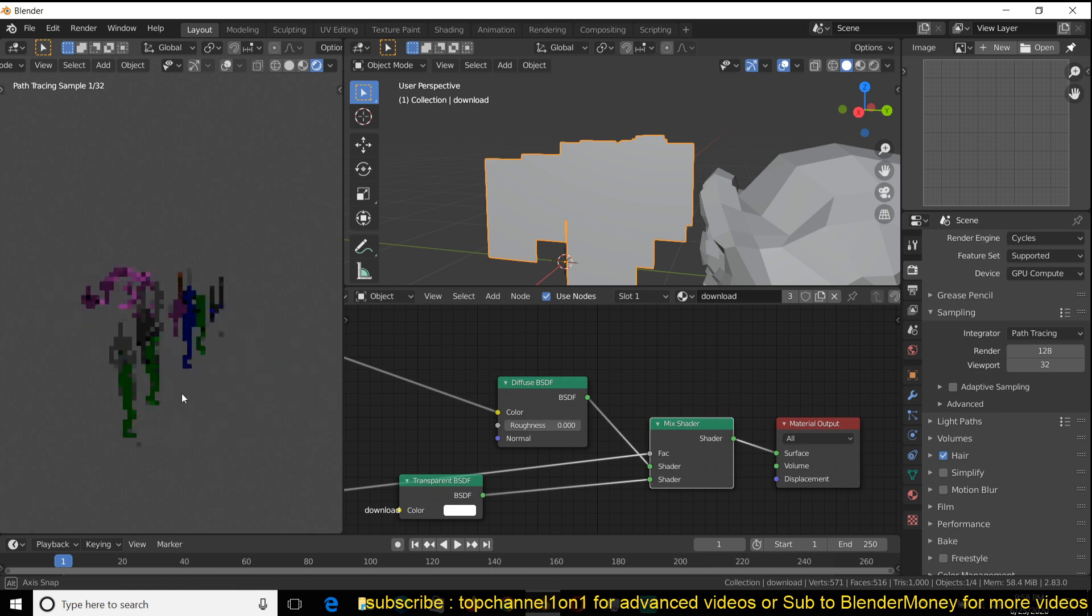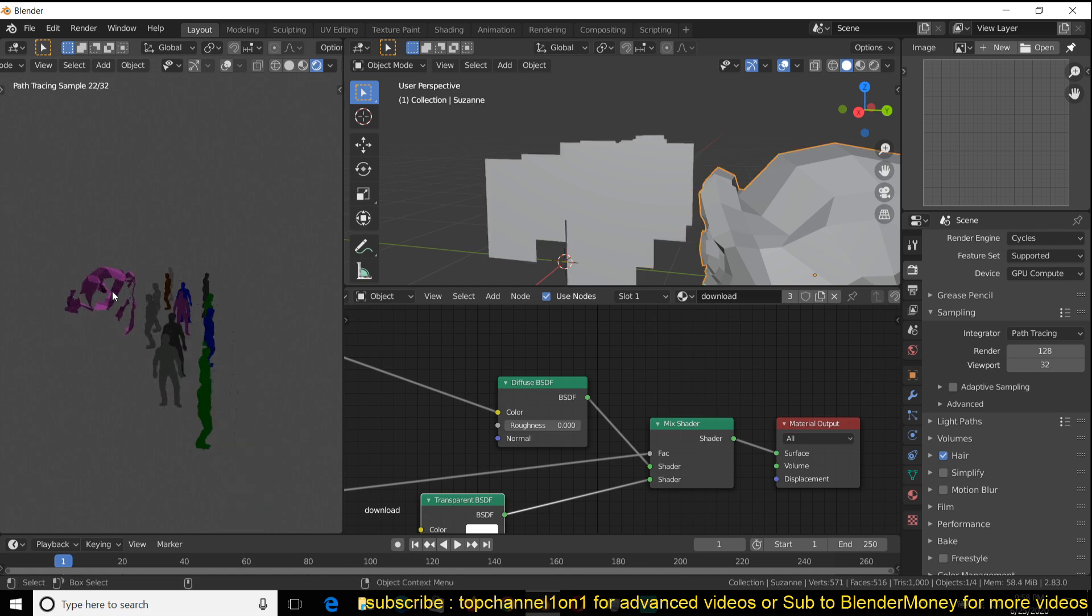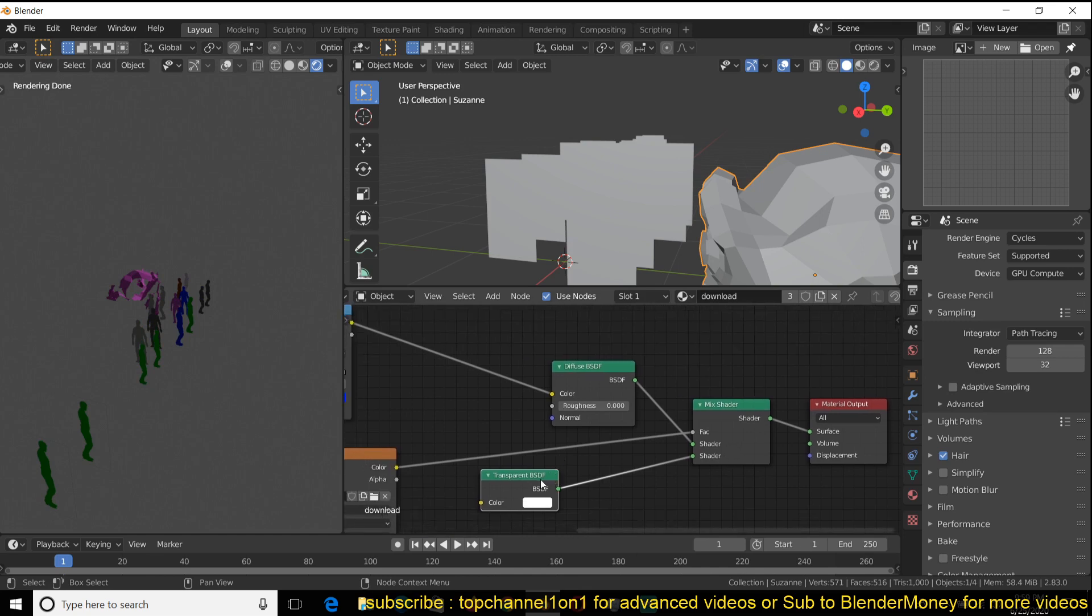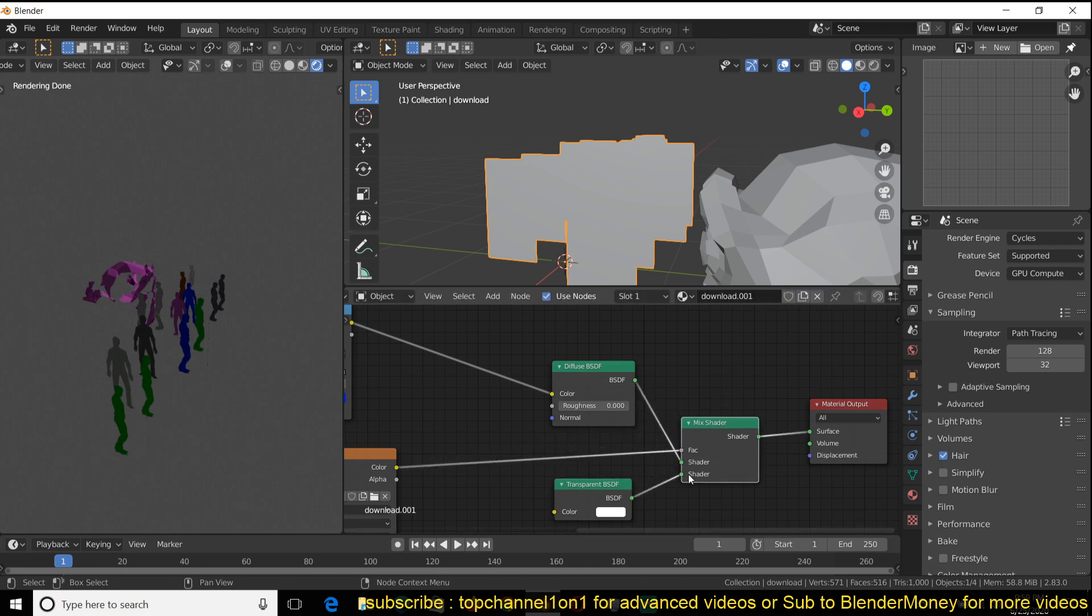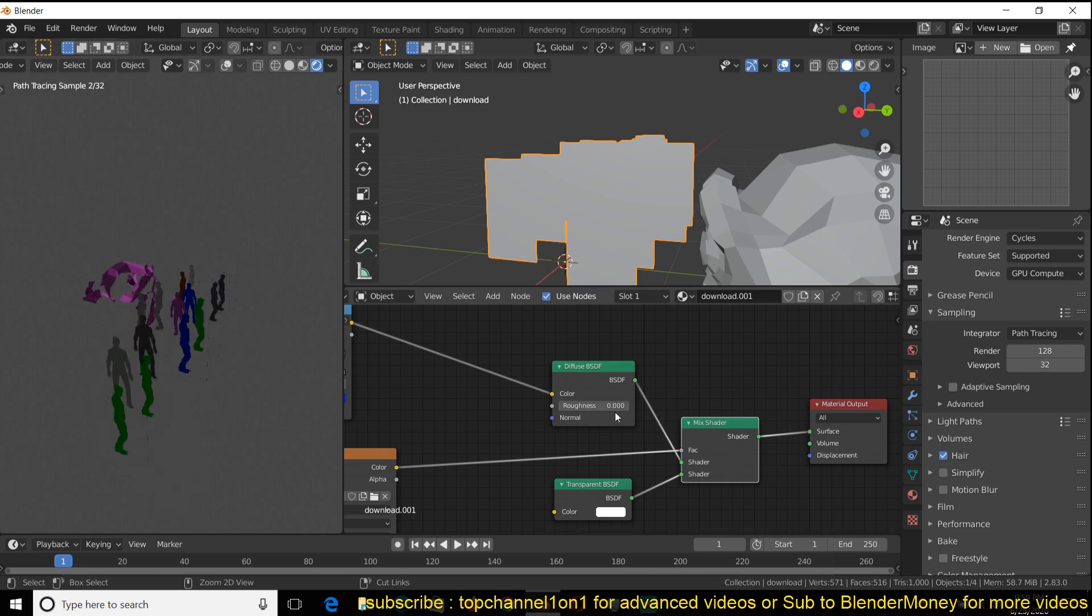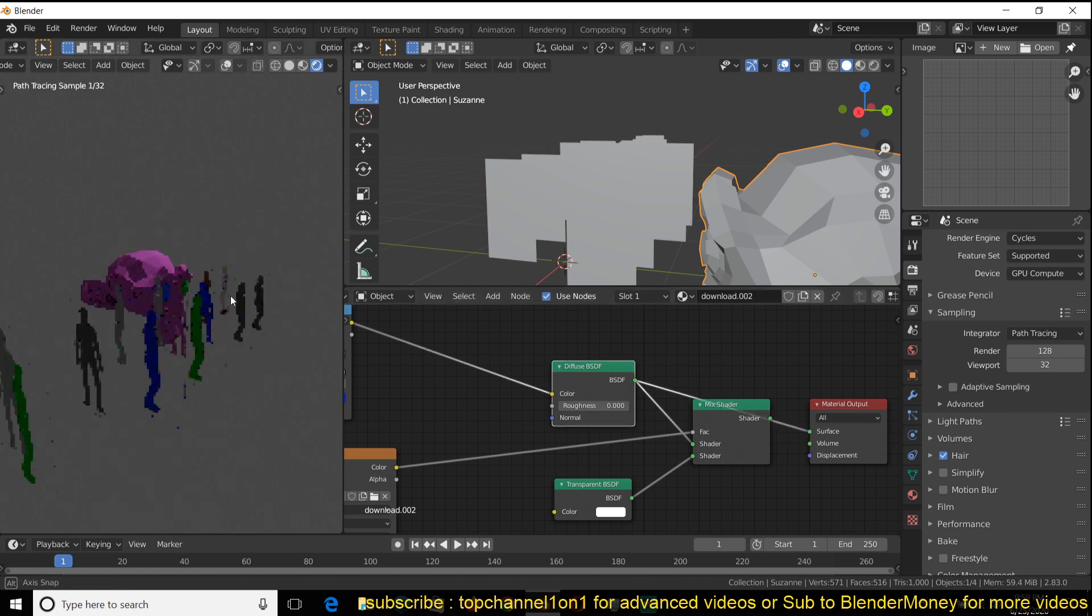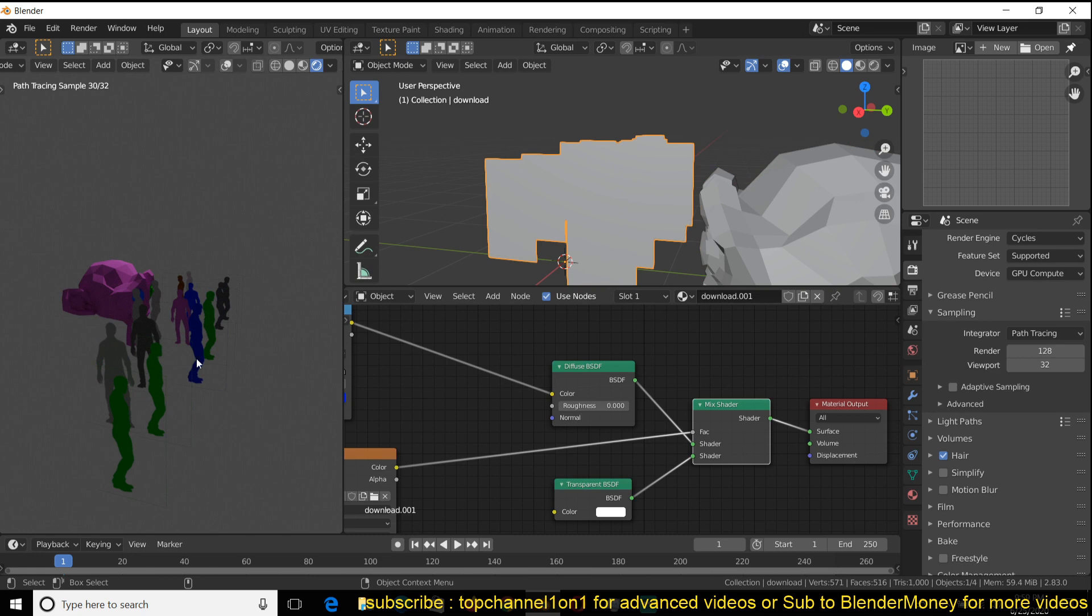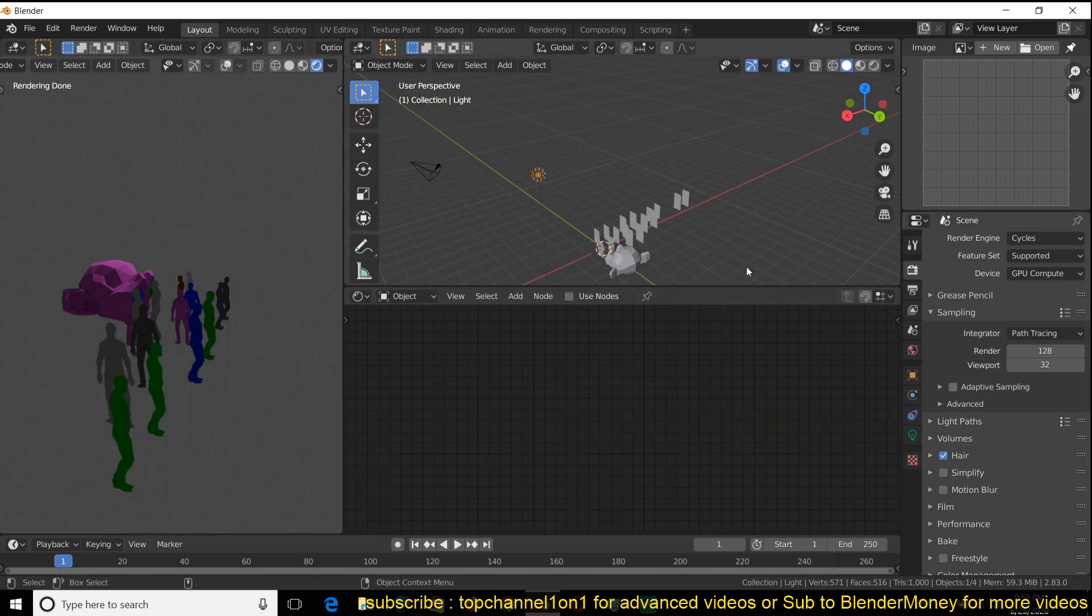That's how you would handle something like that. This Suzanne head is not mapping correctly with this transparent shader because I guess I would have to separate this. I should have selected the Suzanne head and made sure this is a separate material. You can see now it looks just fine. That's another trick I wanted to show you.